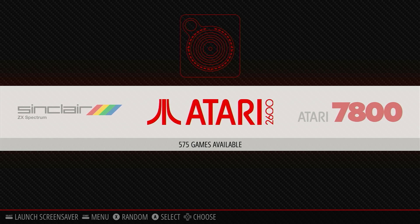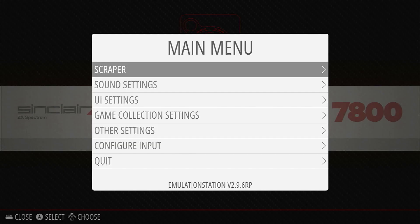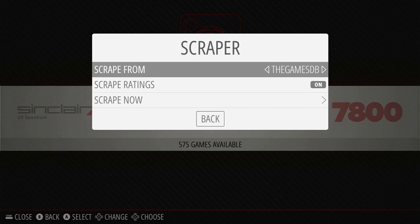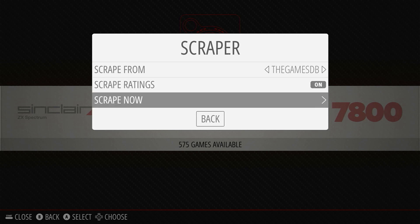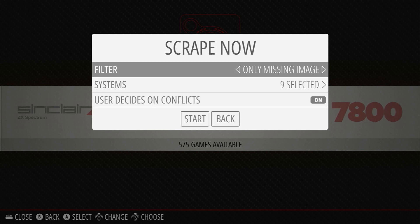Call up the Emulation Station menu by pressing the Start button and select the Scraper option. In the Scrape From option, make sure it's set to the Game DB. You can turn ratings on or off as you prefer, and then select Scrape Now. This lets us set up what we want to scrape from the database. So in the Filter section, select All Games, as this is our first scrape.